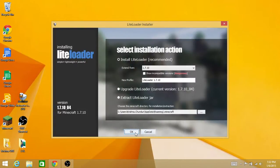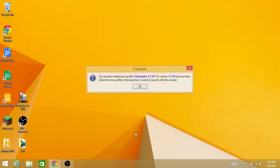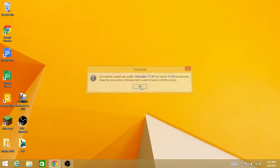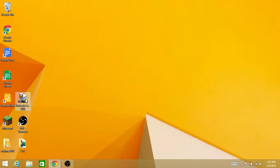You have to hit OK because you want to download it, and then it says 'Successfully created new profile.' Hit OK. So now you have LiteLoader, and now we can actually download the World Edit.